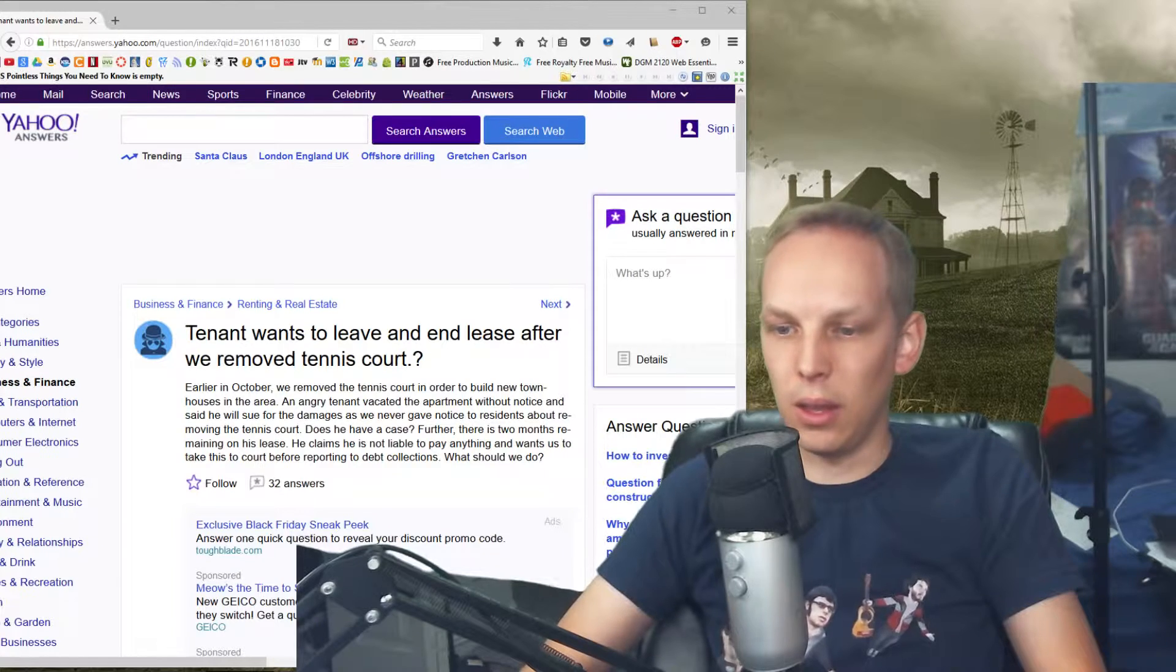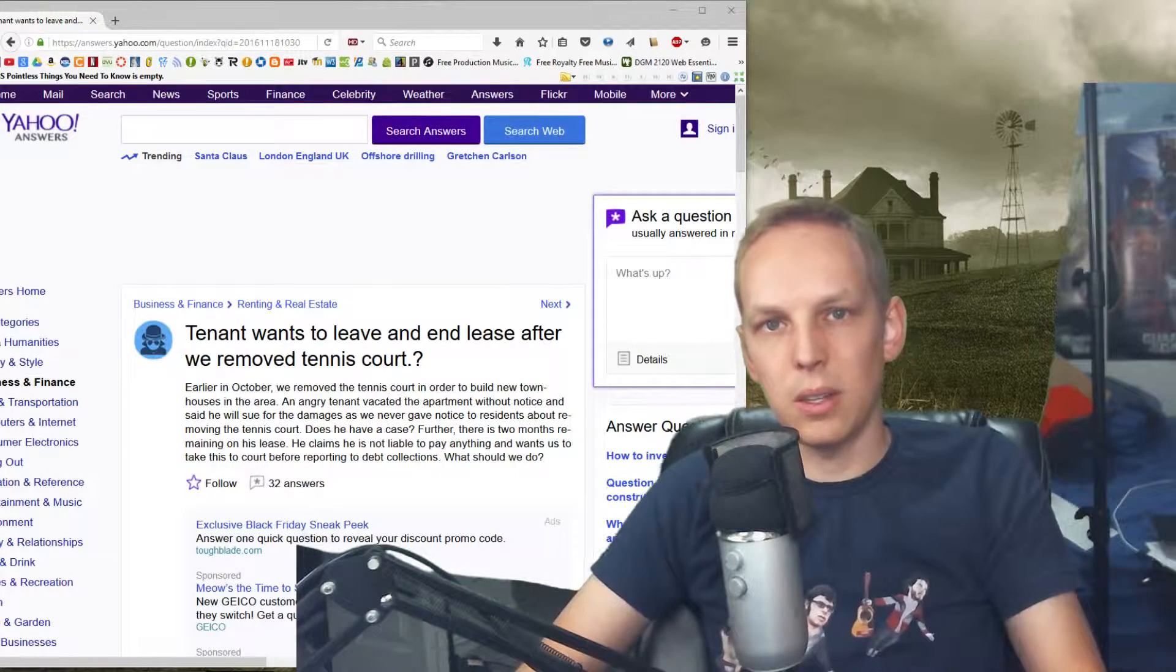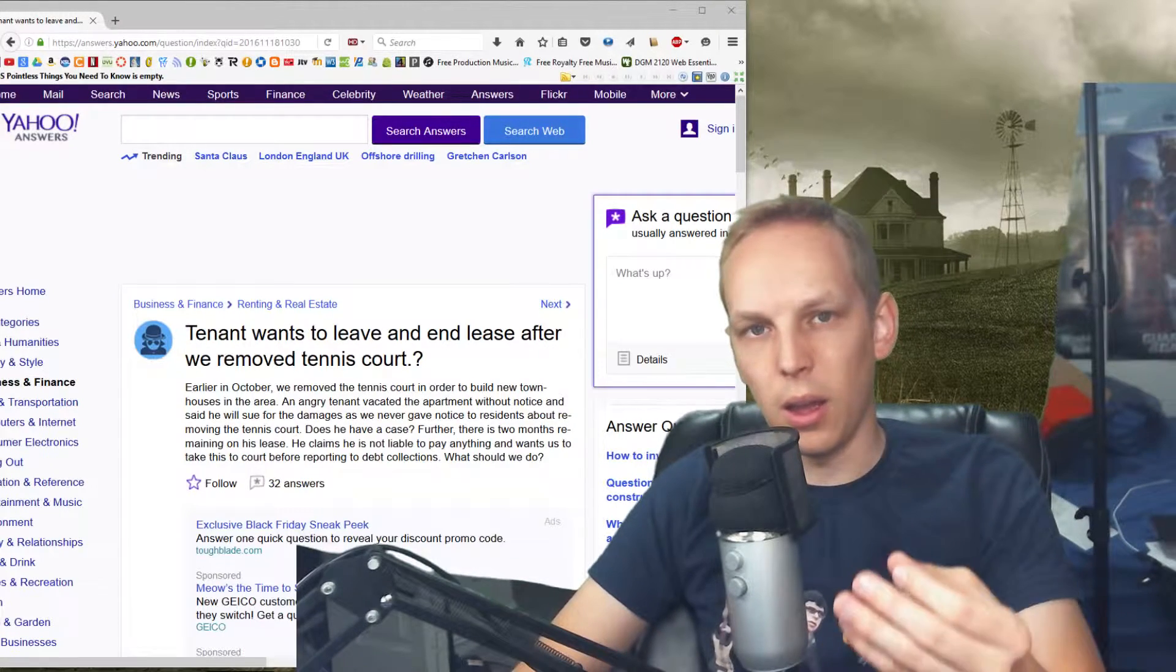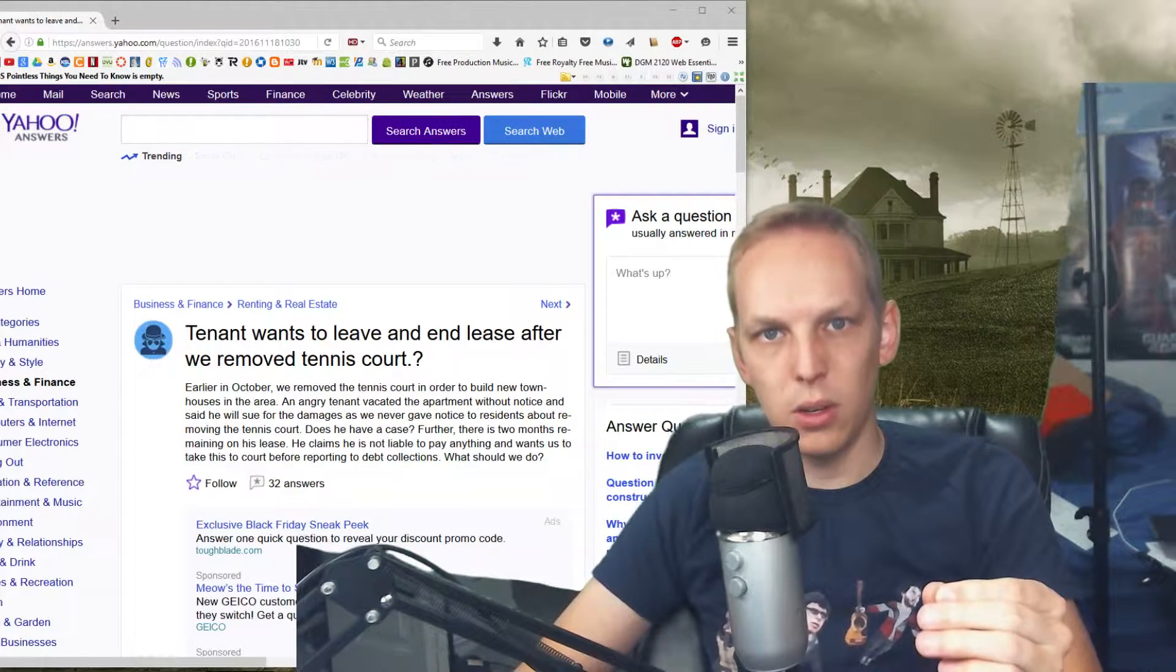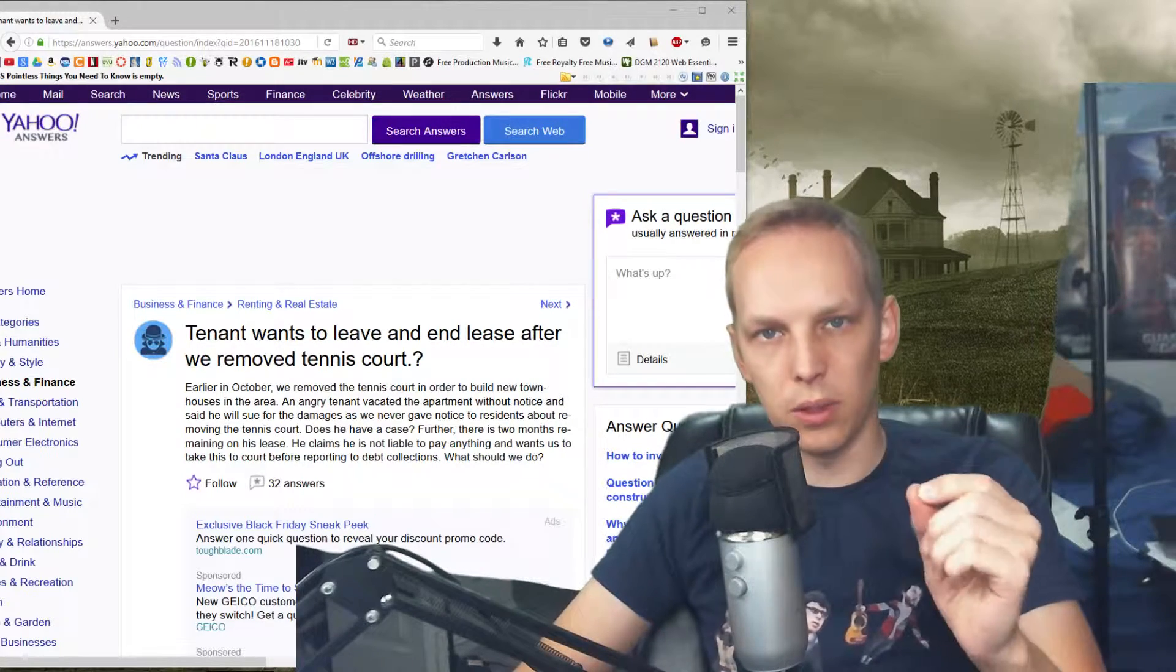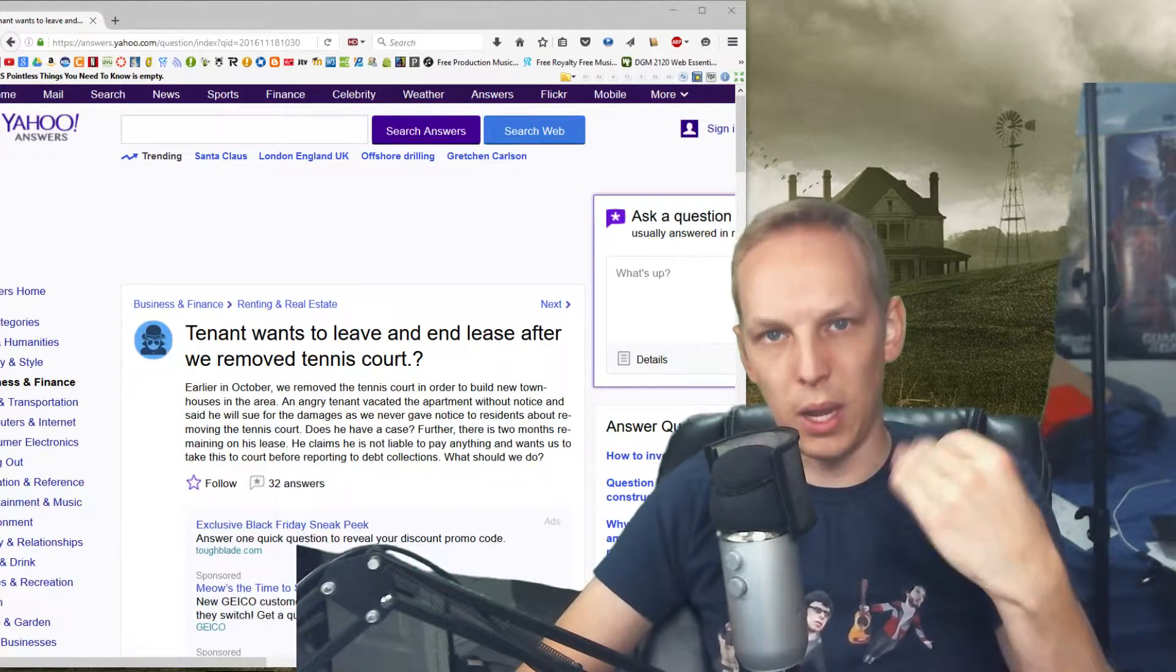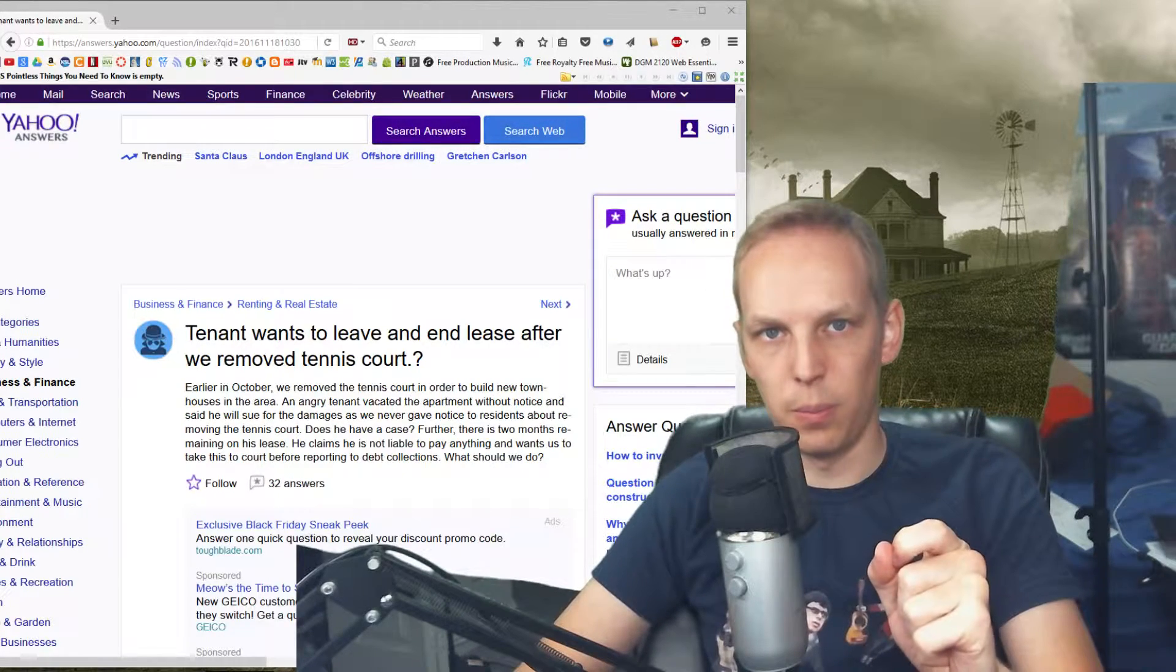And I think that removing the court shows that you don't care about tennis as much. But if you can prove that, hey, I may not like tennis as much, but I respect the sport and I'm good enough at the sport that you should respect and pay me the rent.